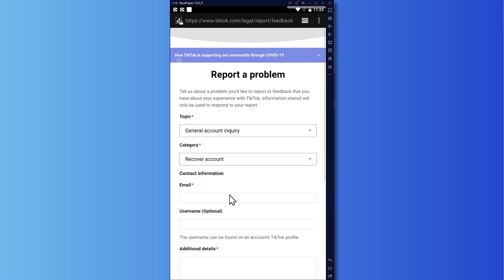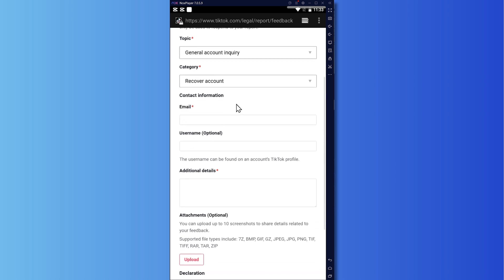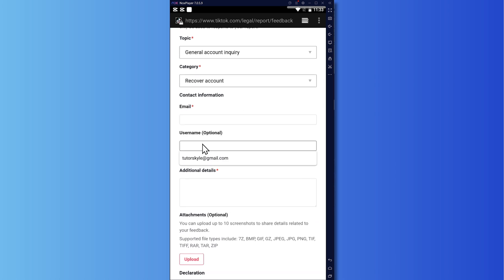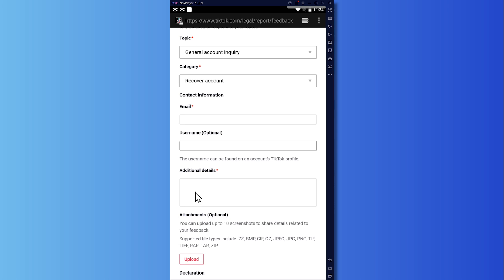And then from here, you want to provide your email because this is where they are going to contact you. Add your username if you have that. But if you don't have that, then just leave this blank. And additional details, the same step that we have discussed earlier. Just discuss what your problem is and provide your identification documents if you have that. And then your email right here.